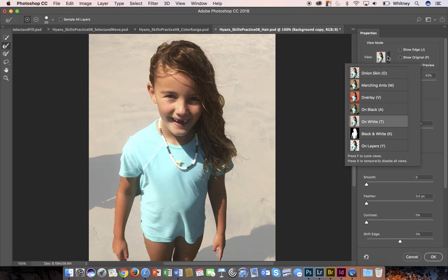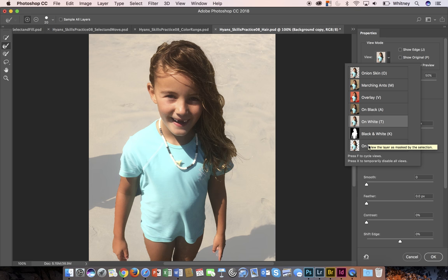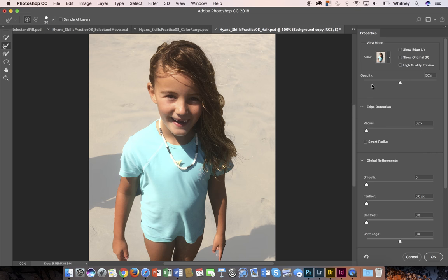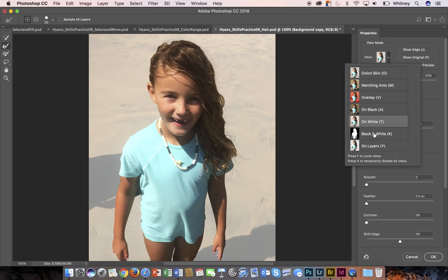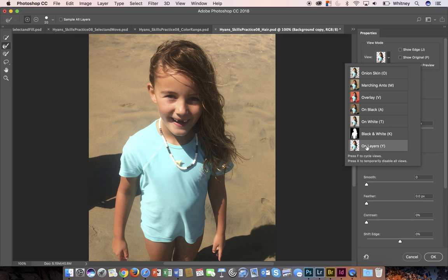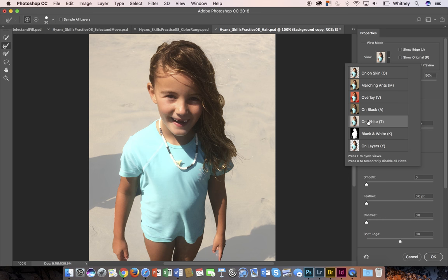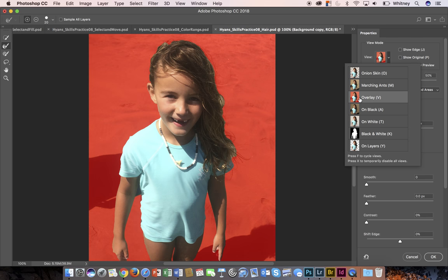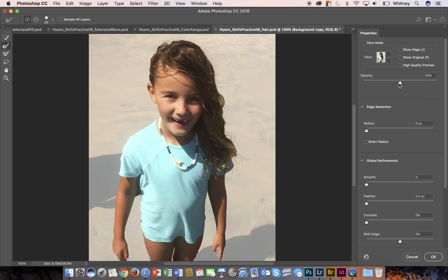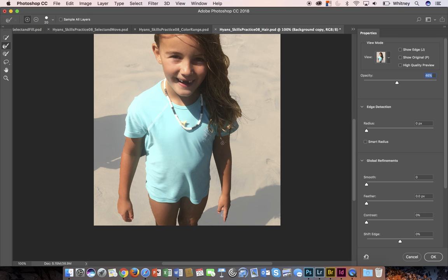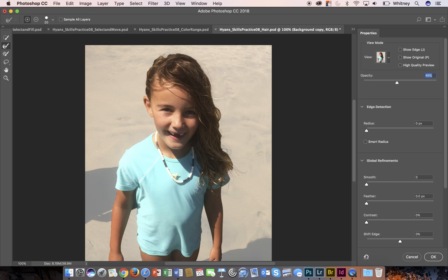You can do on white, on layers—I have another layer so it doesn't really show very well that way—onion skin, or the overlay. I typically either like on white or the overlay. Once you choose one of these, you can actually choose opacity of it. That kind of helps you just see and decipher where your selection is. I've got a pretty good selection, but you can notice here around the hair how rough it is.